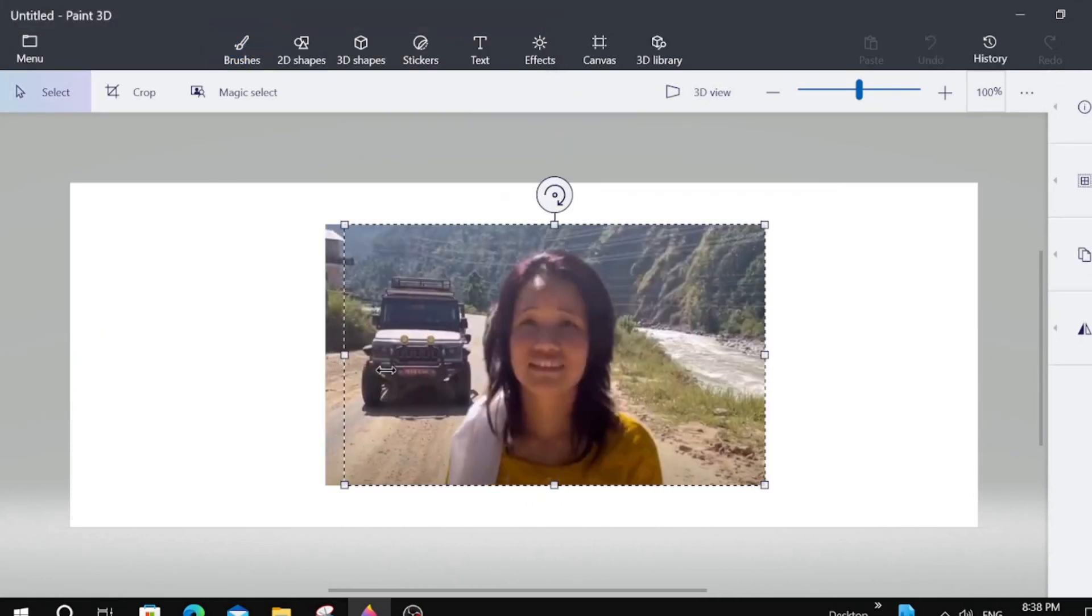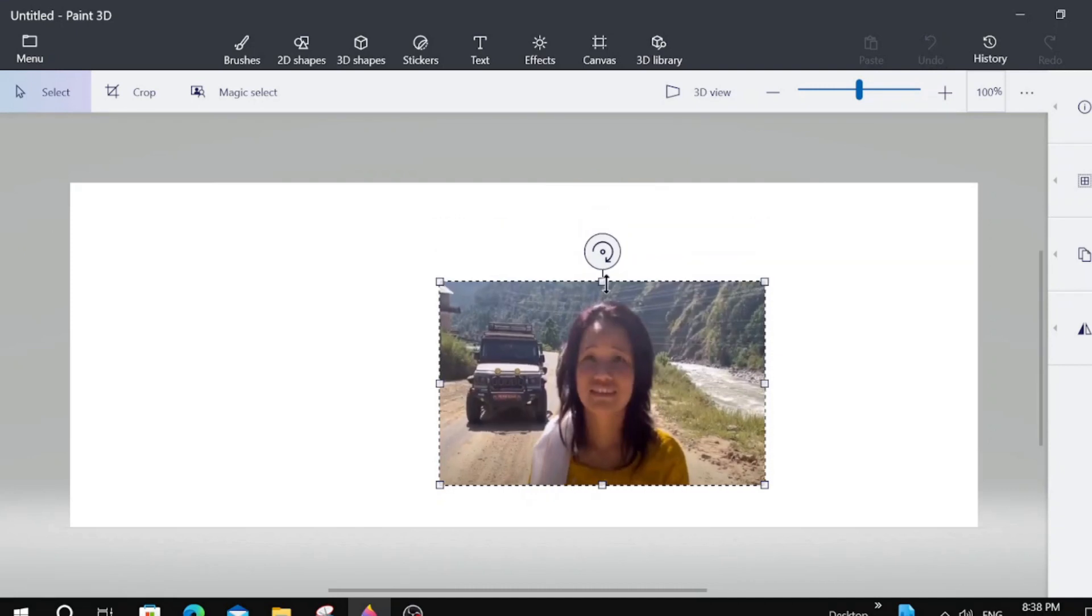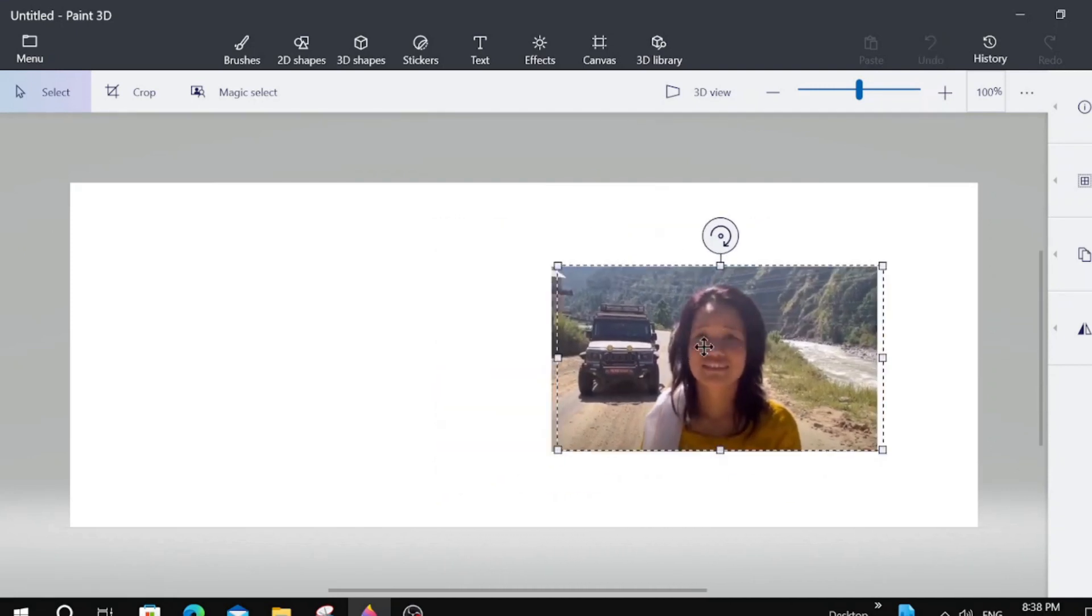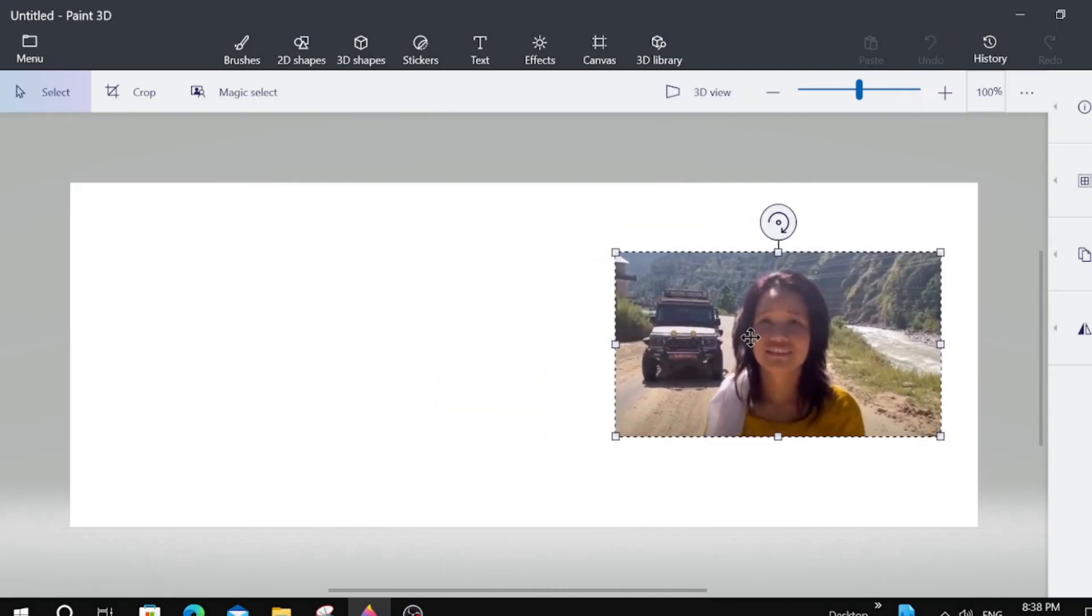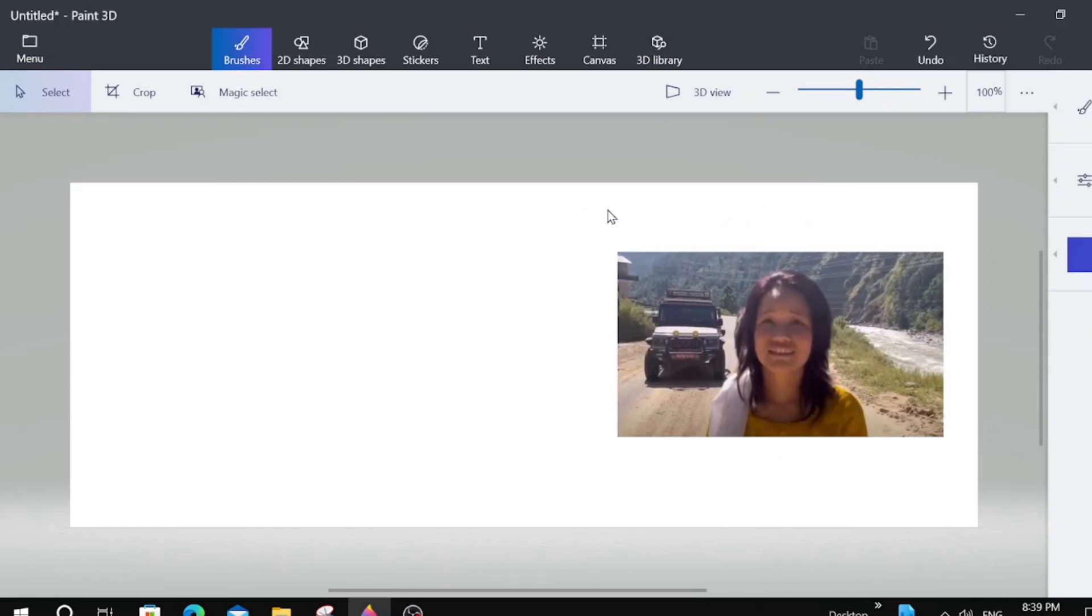We're just going to make this smaller. Move it over. And we're just going to get rid of this here by clicking outside of the picture.